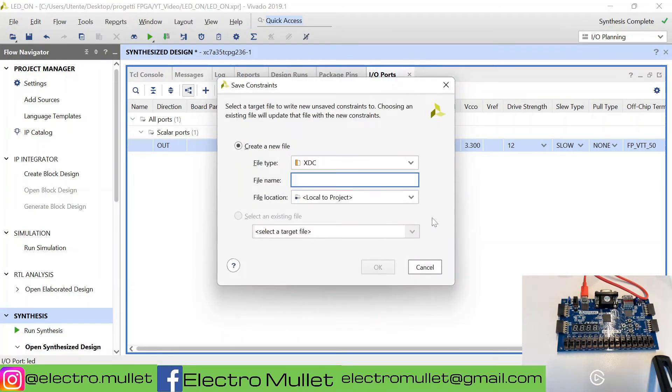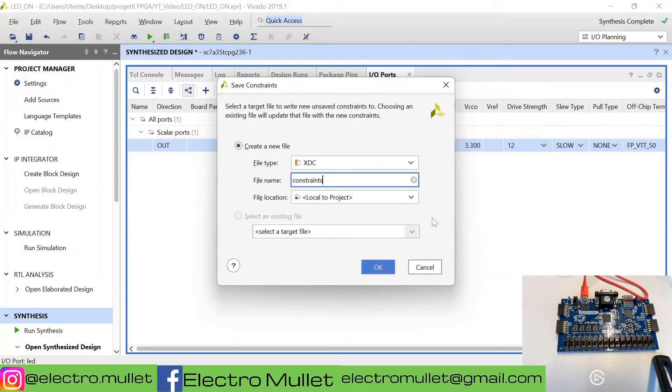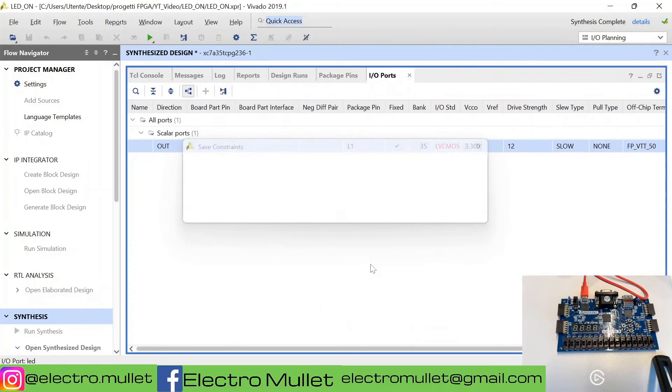Now Vivado is creating a constraint file. We can name it however we want. We need to put it local to project.